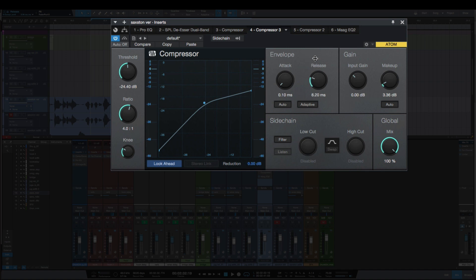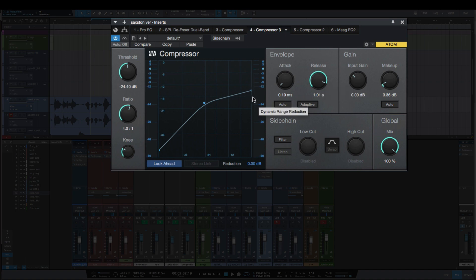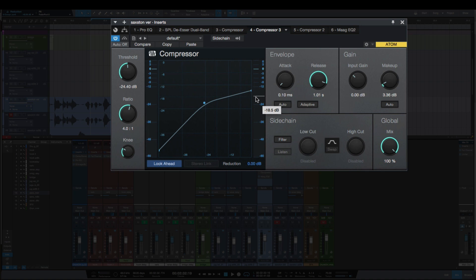Another tip to make sure that you're not over-compressing your vocal is having the release too long. If I set this release longer, we'll set it to a second. Notice how the release holds so long that his phrases are still being compressed before he starts another phrase. That's another thing that will over-compress the vocal. Let's listen to that. [Audio plays]